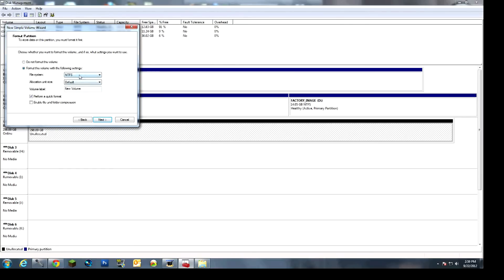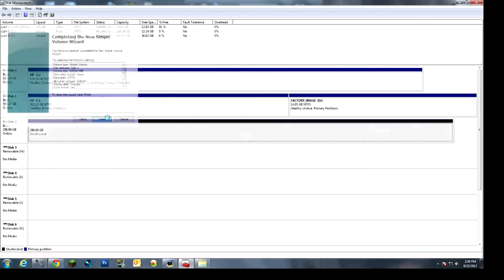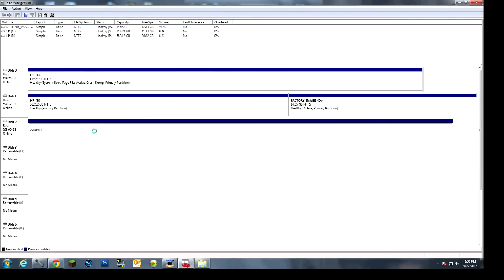You always want to do the NTFS formats. And that's just because of the way that it kind of compresses it, and it is actually overall better for all your data, pretty much. So then you can just go to Next, go to Finish.